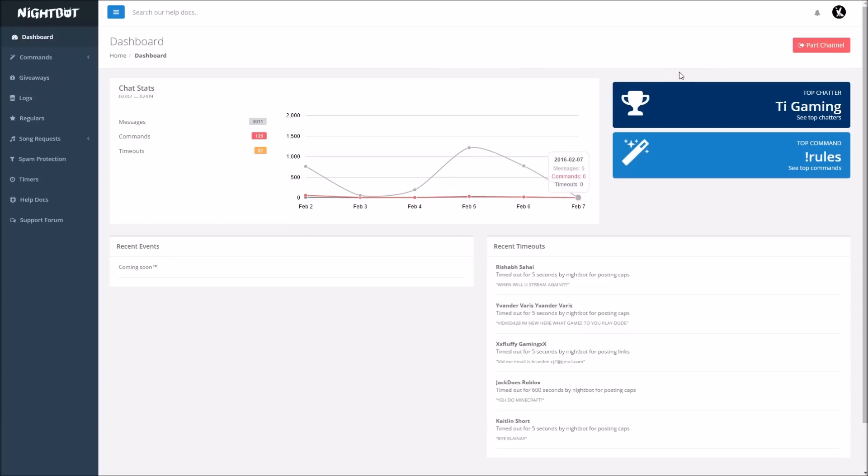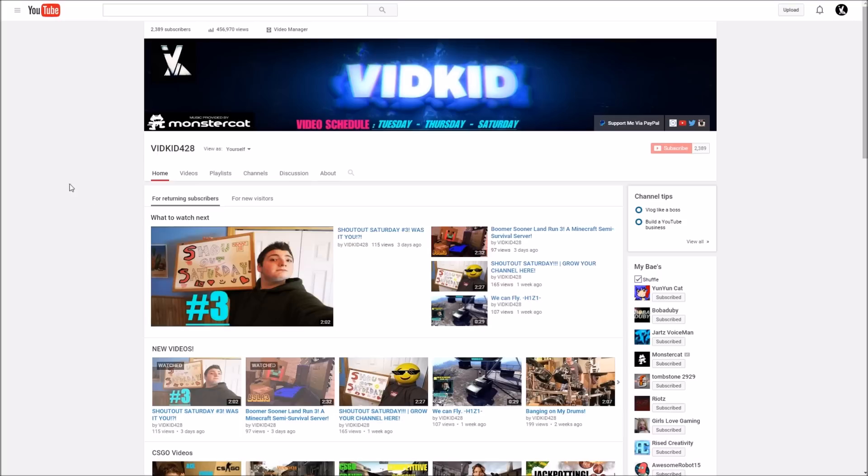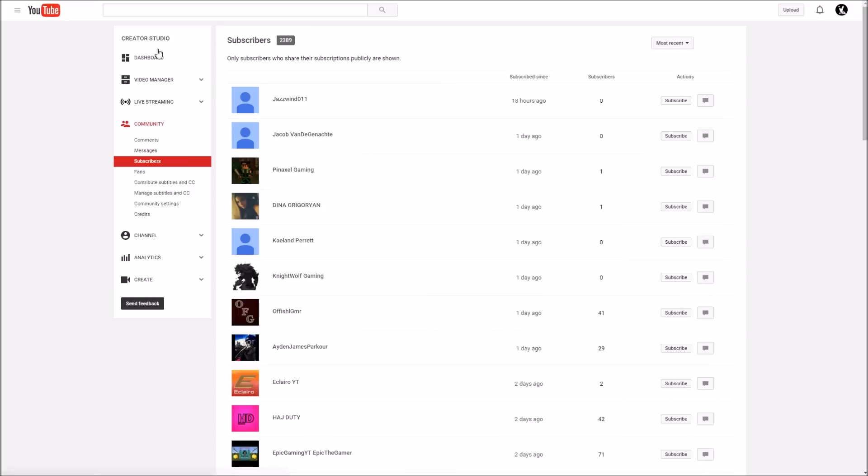Once everything goes through and Nightbot is part of your YouTube account, you're going to want to moderate it and I will show you that in one second. How you're going to do that is if you don't already know how to get to the streaming area, you go up here to where it says subscribers or any one of these, you go to where it says live streaming.